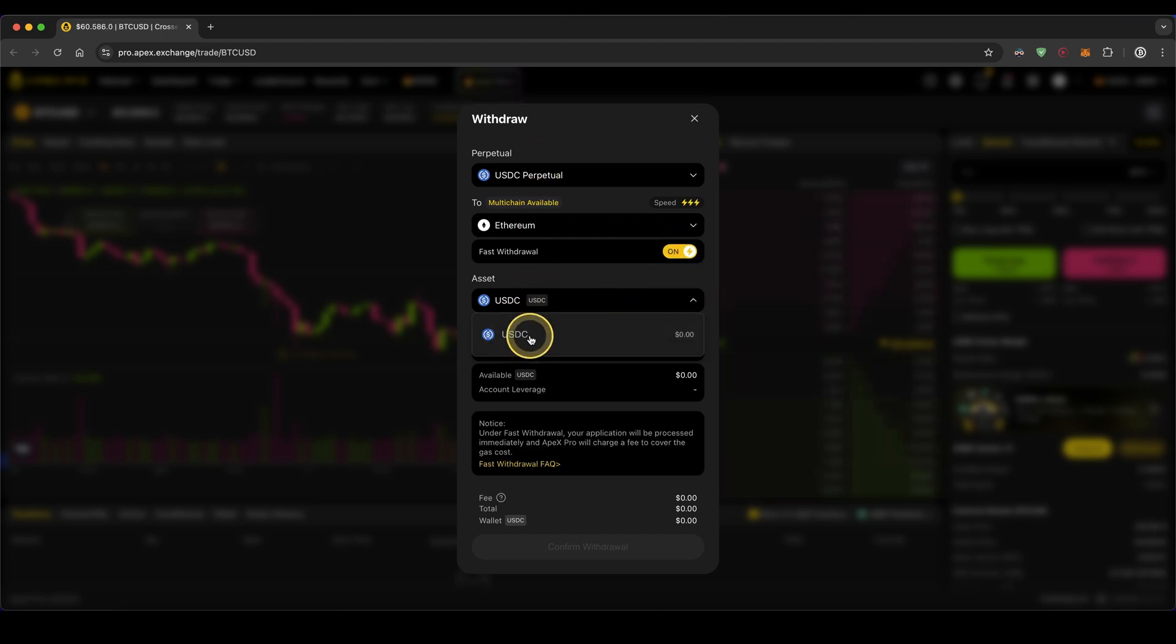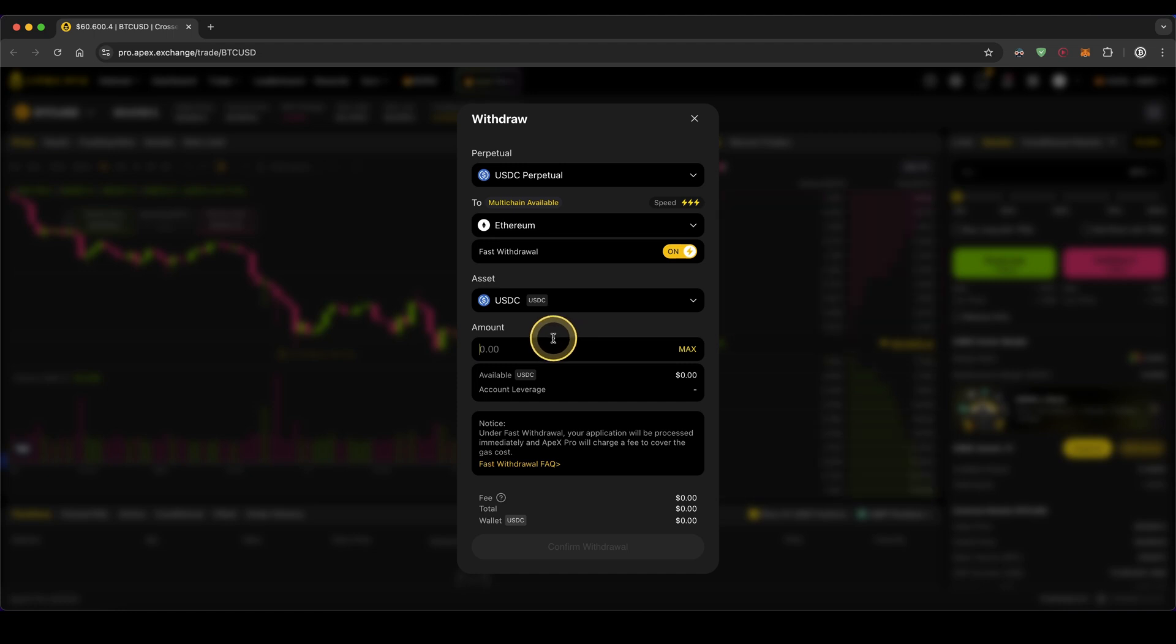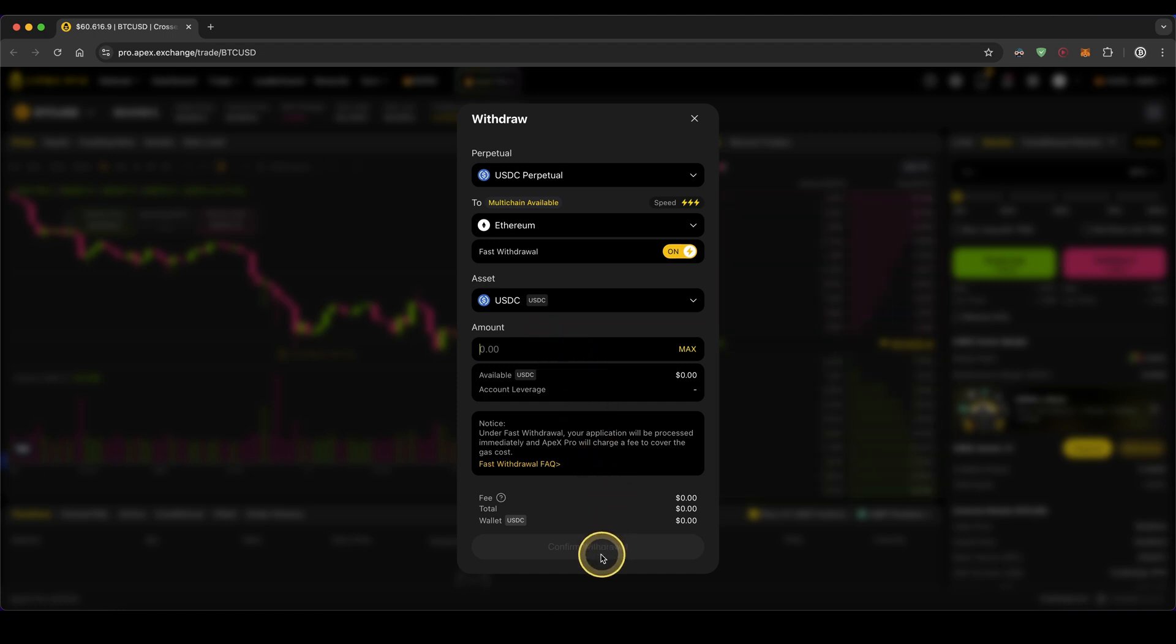Choose the asset—in this case USDC—and type in the amount you want to withdraw right here. Then all you need to do is click down here on confirm withdrawal and you're done.